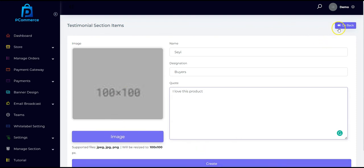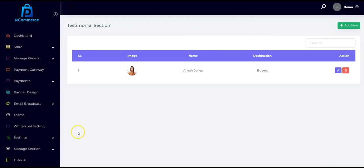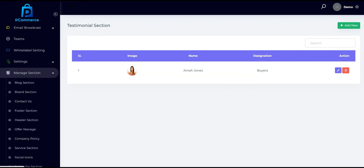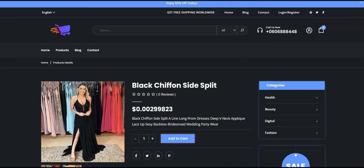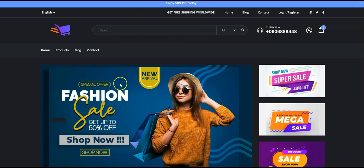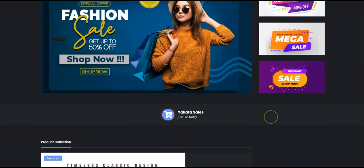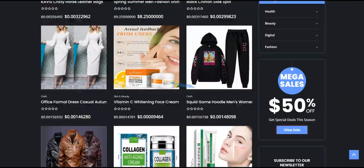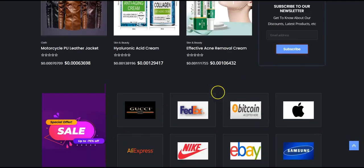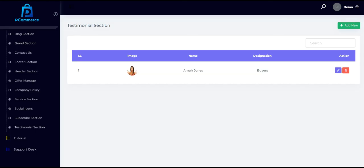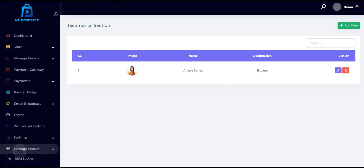That is how to manage your pCommerce store. As you can see, you can literally manage everything on your store — everything can easily be managed. You can set everything based on how you want it, add your own details, and make it look professional. Thank you so much for watching this video. I'll see you in the next one.